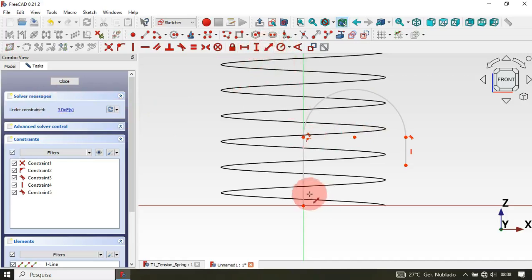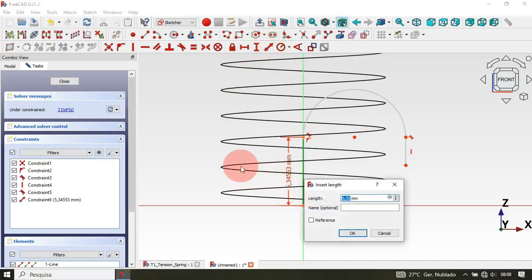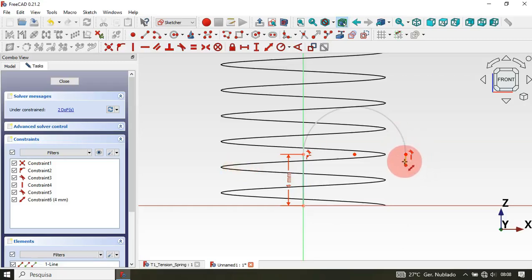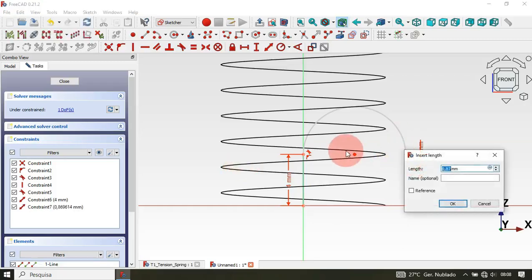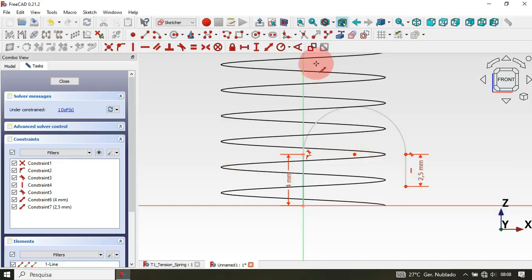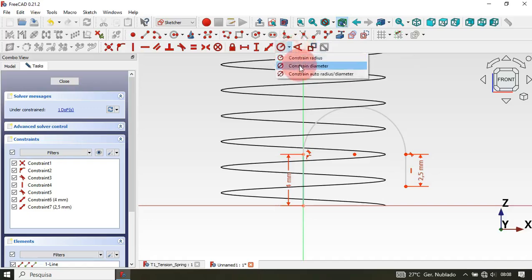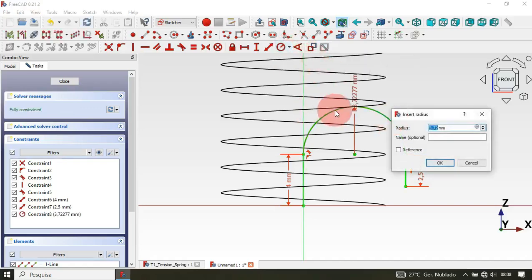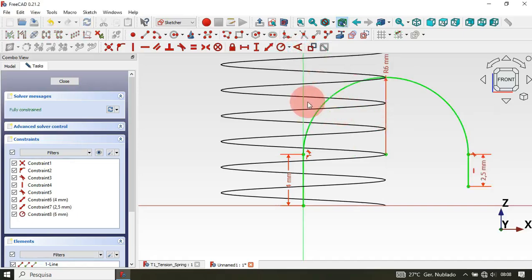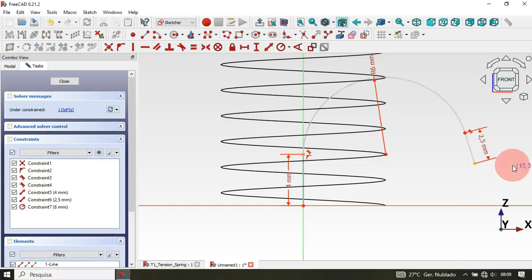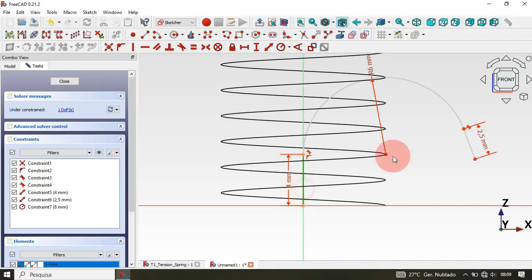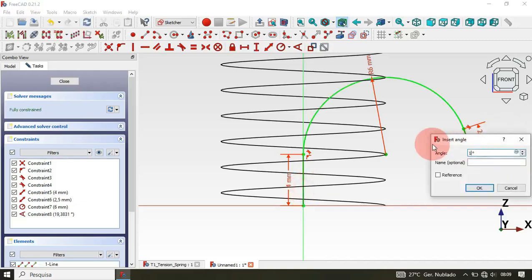Press Escape, then select this point and set a Tangent constraint — now we have this with three degrees of freedom. Next, select the Constrain Distance tool: for the first line set 4 millimeters, and for this line set 2.5 millimeters. Then select Constrain Radius and set the radius of the arc to 6 millimeters. Now delete the vertical constraint, select Constrain Angle, select this line and this line, and set 10 degrees.